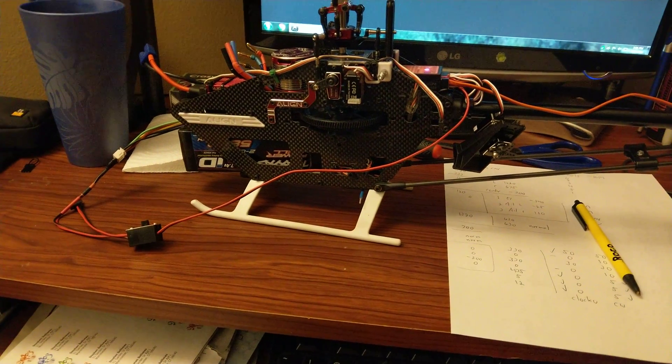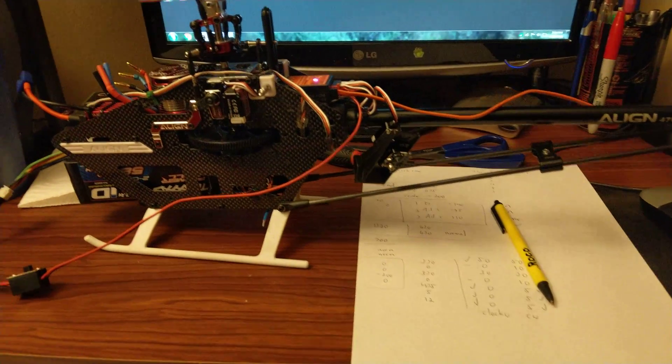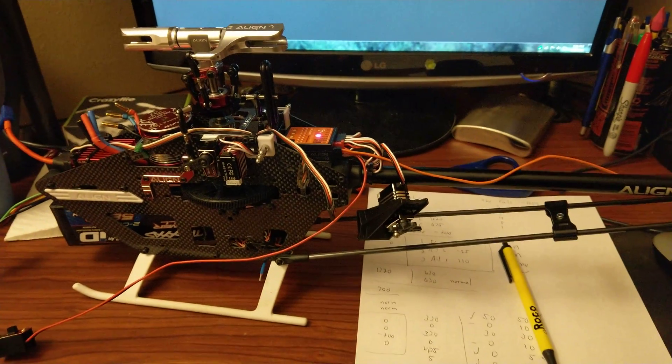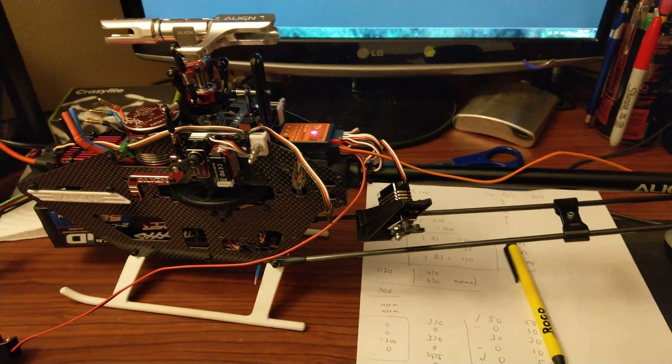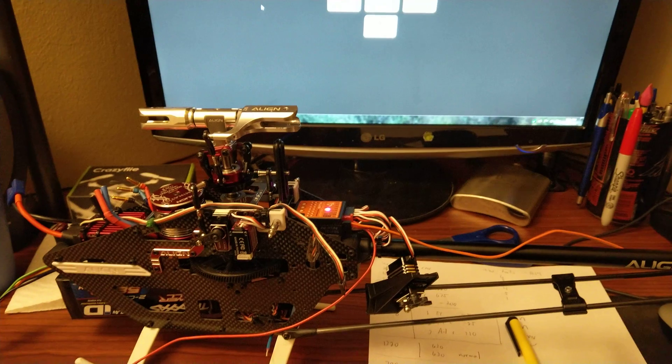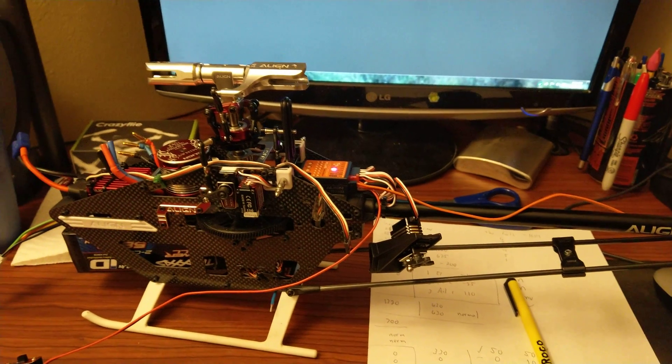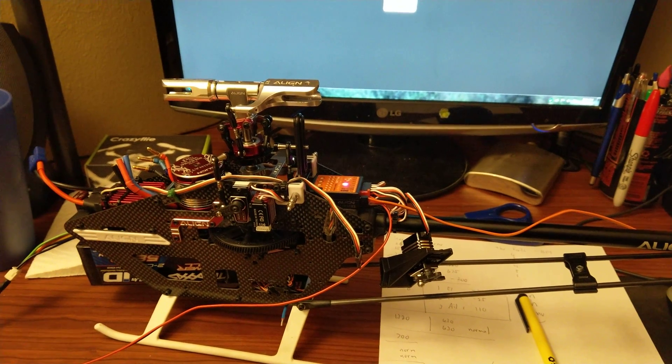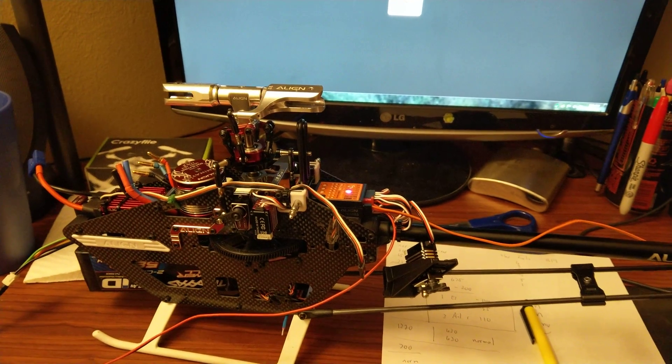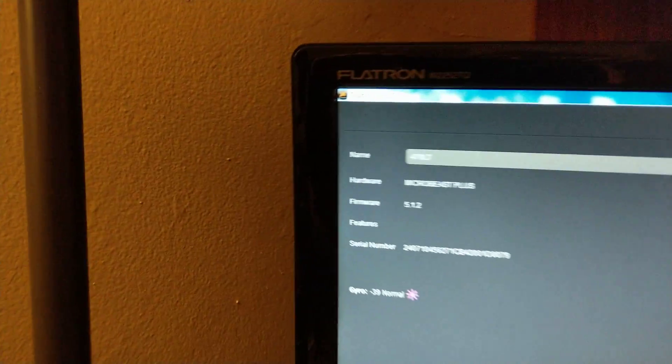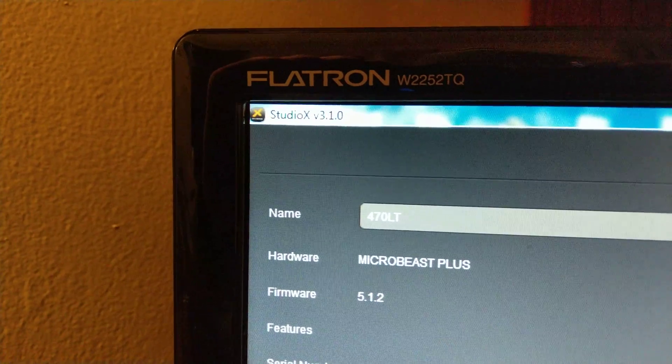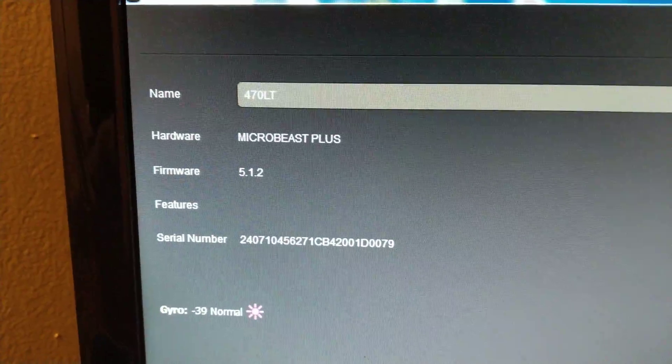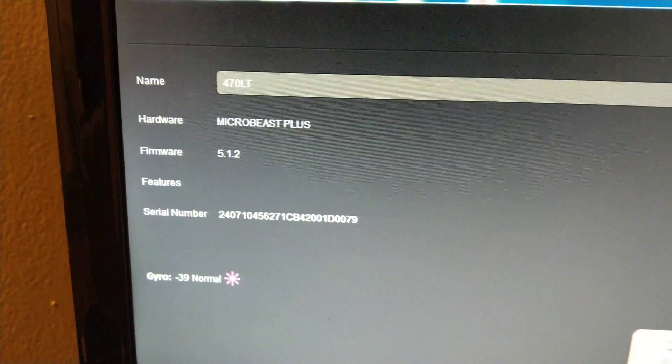Okay, I figured out the problem with my tail gains with heading lock mode not working as it's supposed to. It turns out it's actually a glitch in the custom programming for the parameters when changing on Studio X on the computer. You can see I'm using Studio X version 3.10, firmware is 5.12.